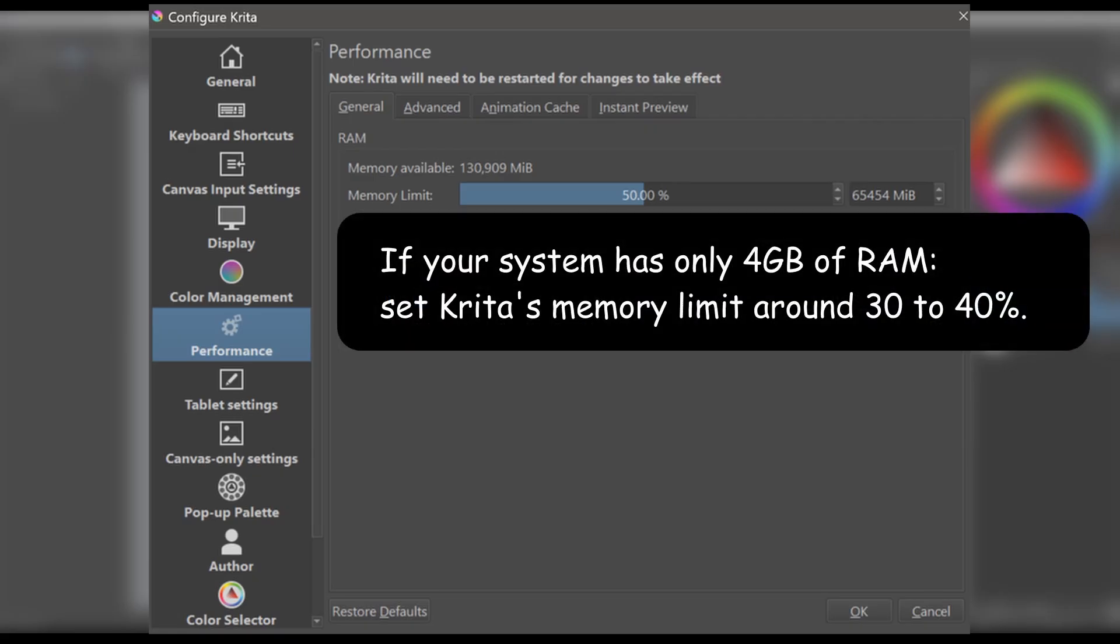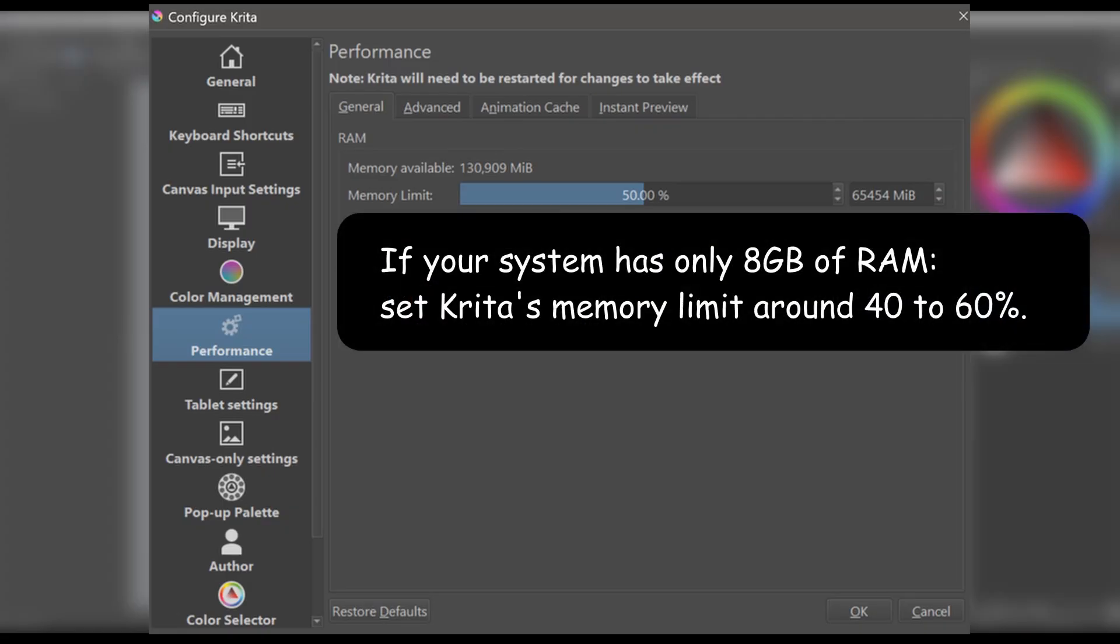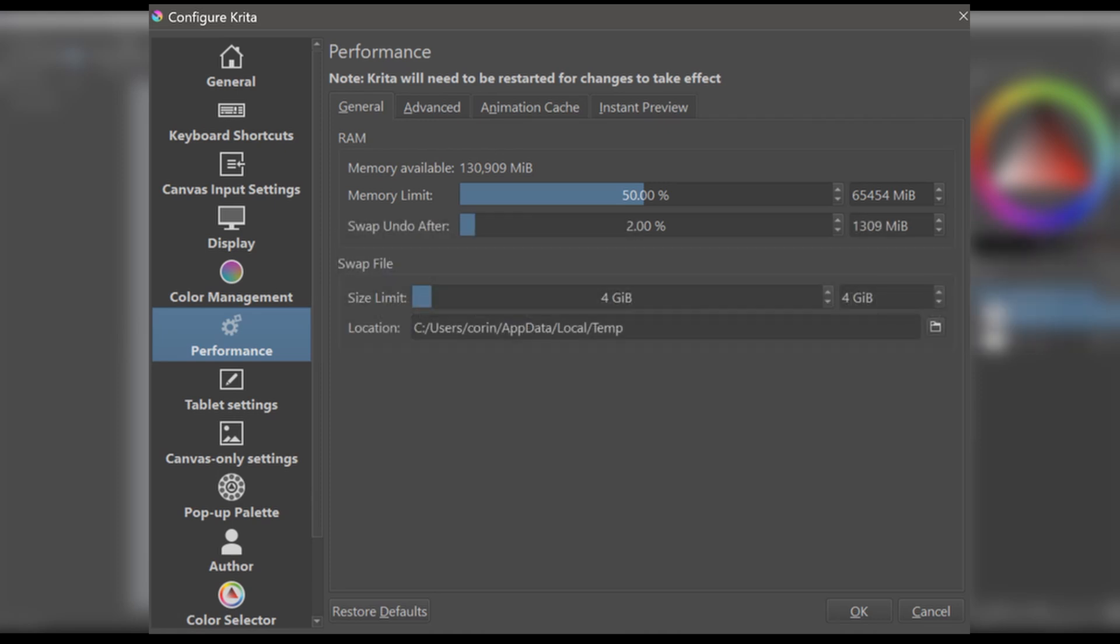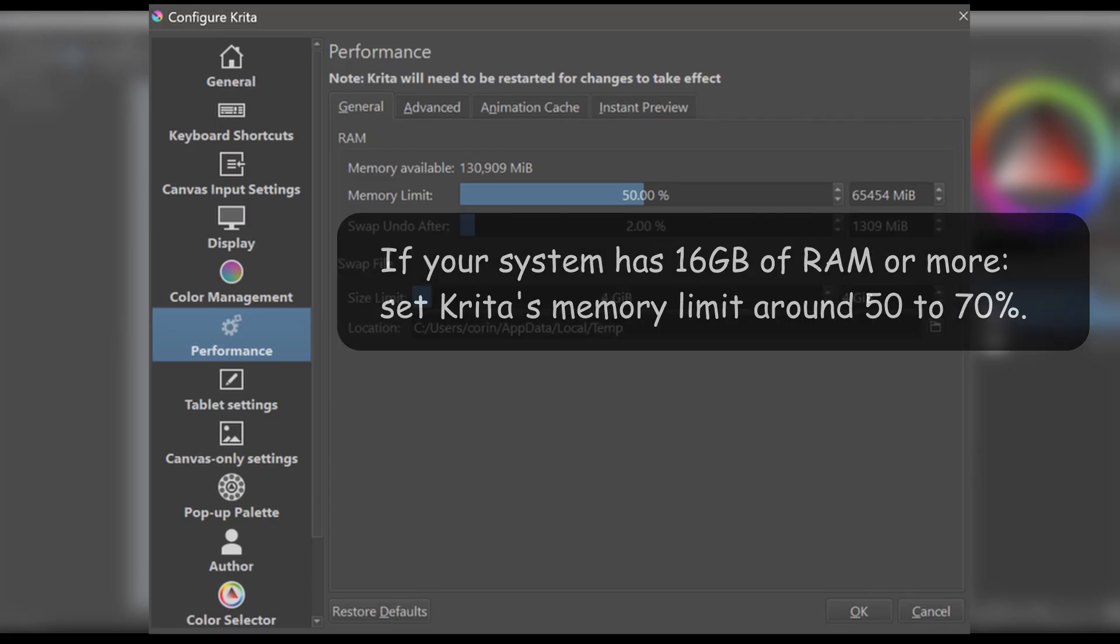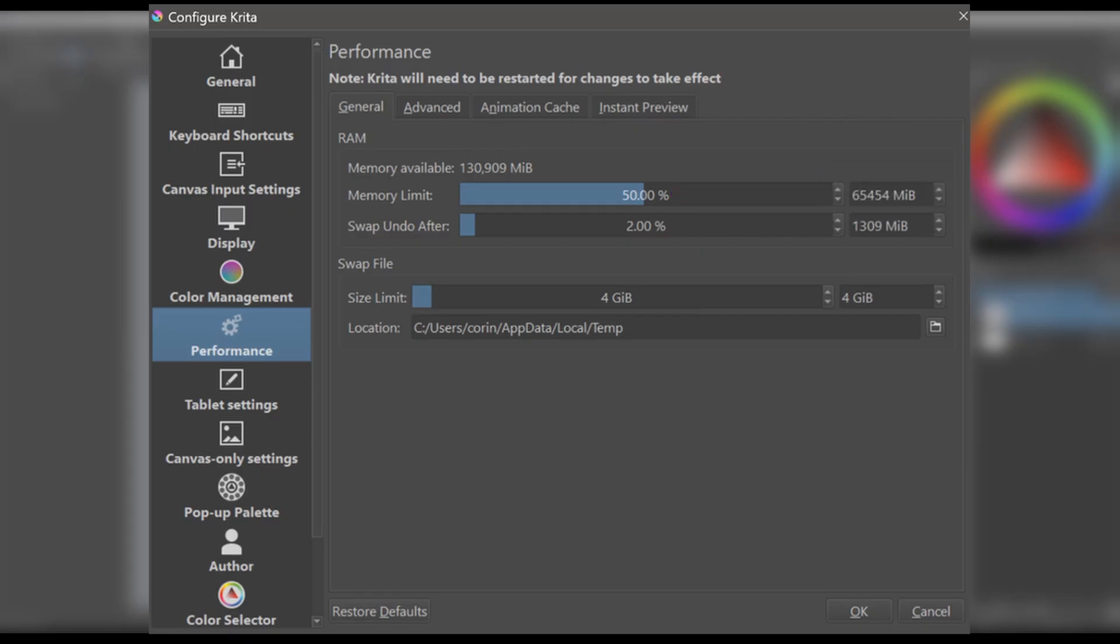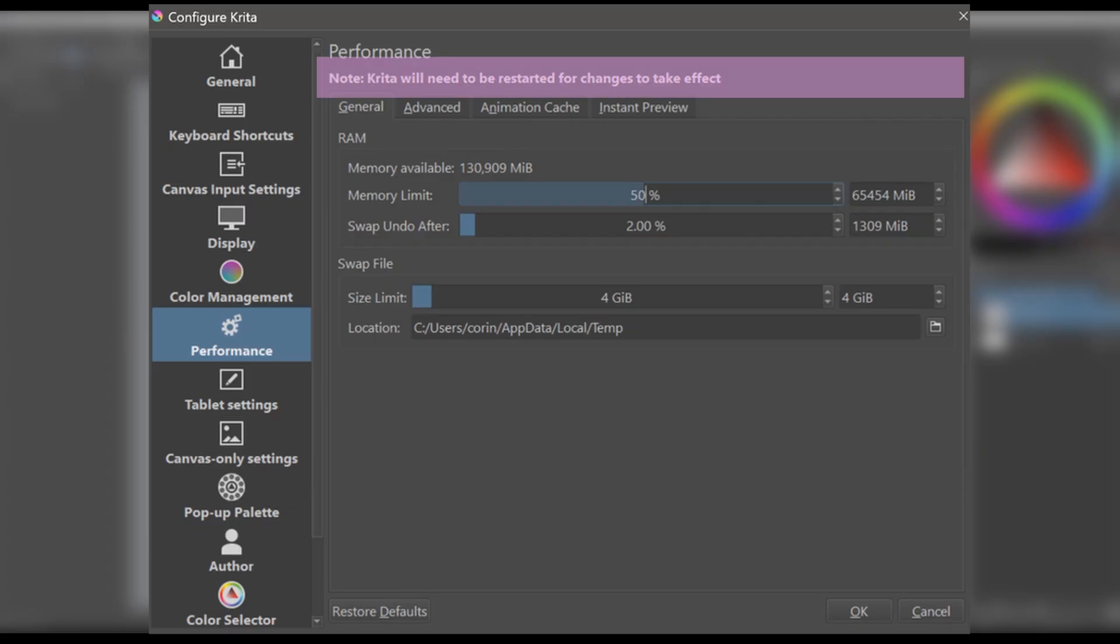If your system has only 4GB of RAM, set Krita's memory limit around 30-40%. If your system has only 8GB of RAM, set it around 40-60%. If your system has 16GB of RAM or more, try 50-70%. As you can see, I left mine at 50%. Before continuing, there are a few important things you need to remember. Never allocate close to 100% of your RAM to Krita. It's a big no-no. Monitor your system's performance after making changes. If you experience slowdowns or instability outside of Krita, reduce the memory limit. Finally, restart Krita after adjusting the memory limit for the changes to take effect.